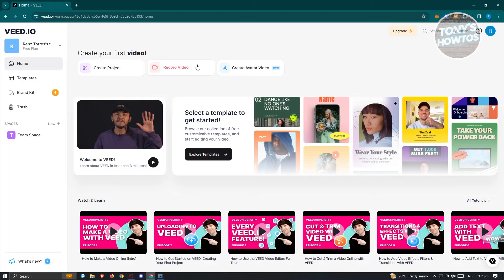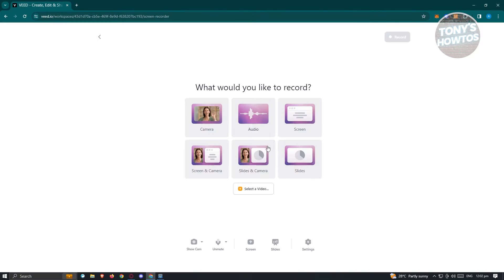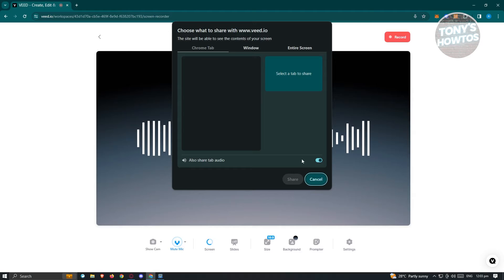You also have the option to record a video — you can record your camera, your audio, your screen, your screen and camera, your camera and slides, or just your slides. If you want to use this, just click on the option you want to record. For example, if you want to record your screen, choose your Chrome tab, your window, or your entire screen.